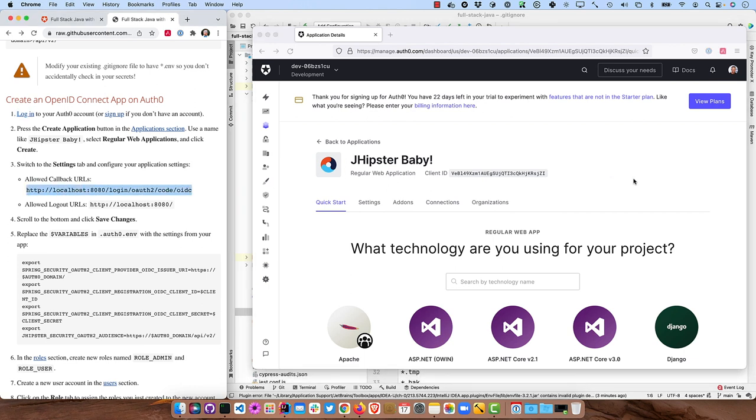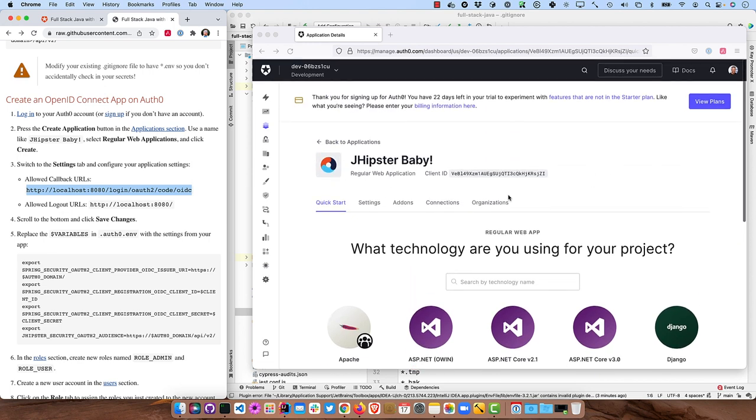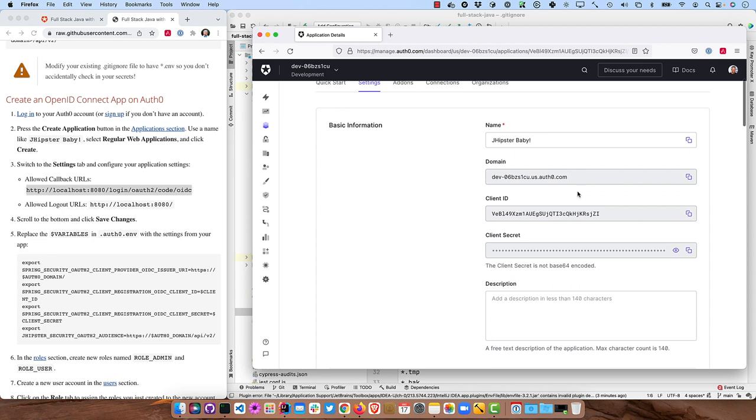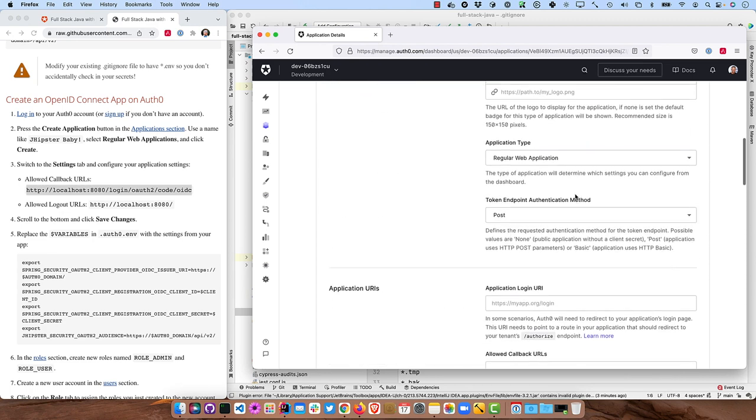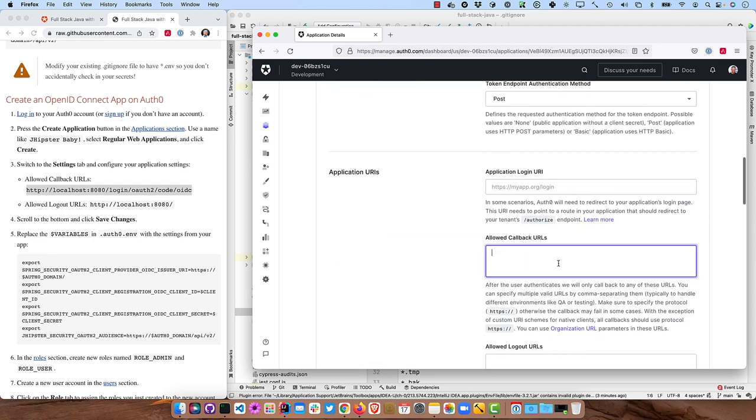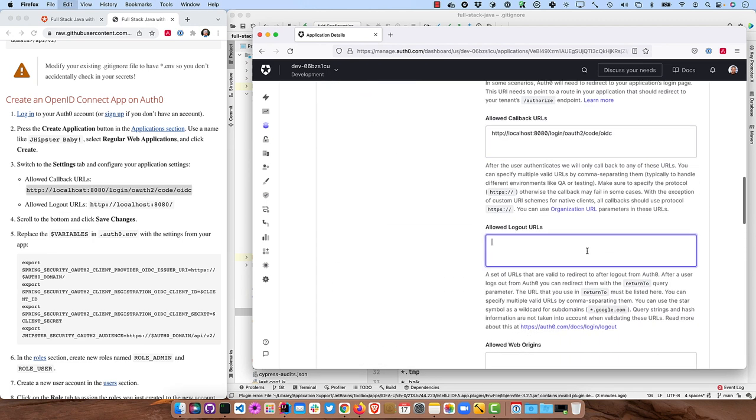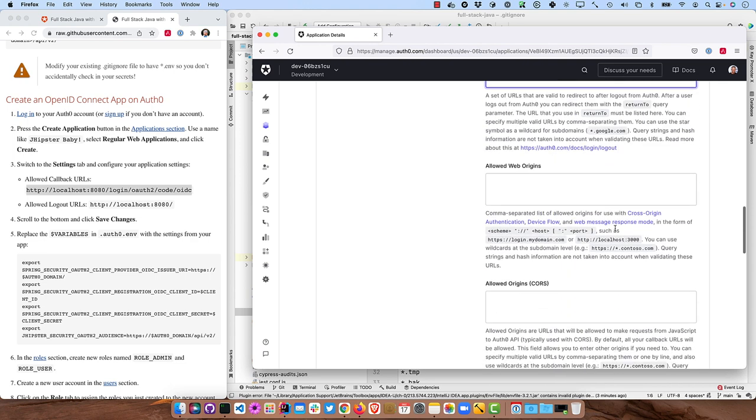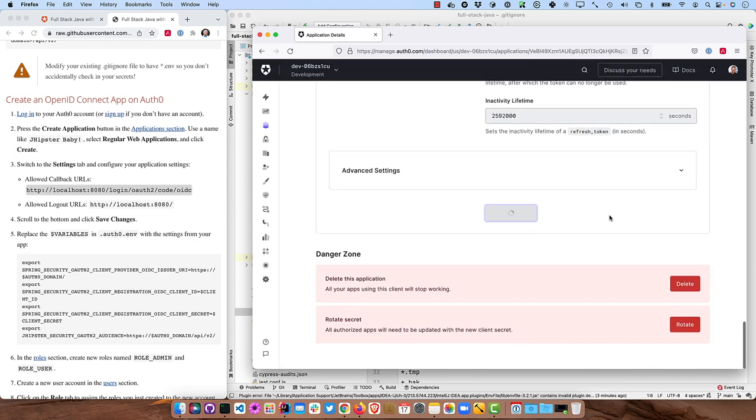And then the main thing we're going to need is this Redirect URI right here, which is set by Spring Security. So if we were to go to Settings, and down to the Allowed Callback URIs, and localhost 8080 for Logout. And that's it. Scroll to the bottom, click Save Changes.